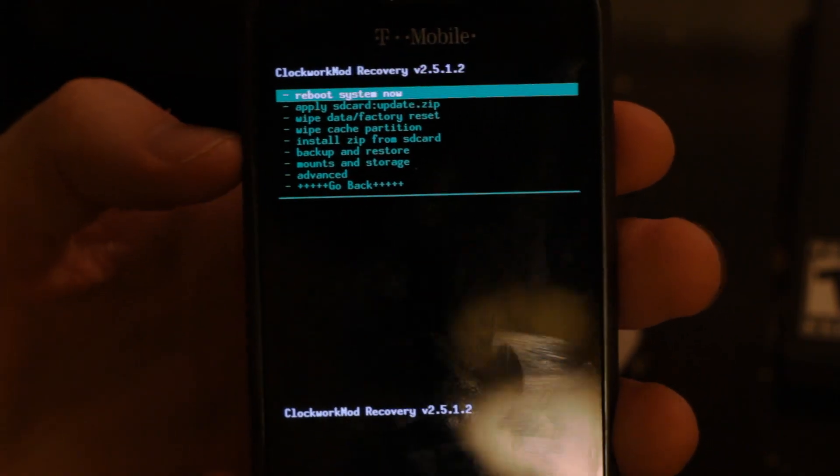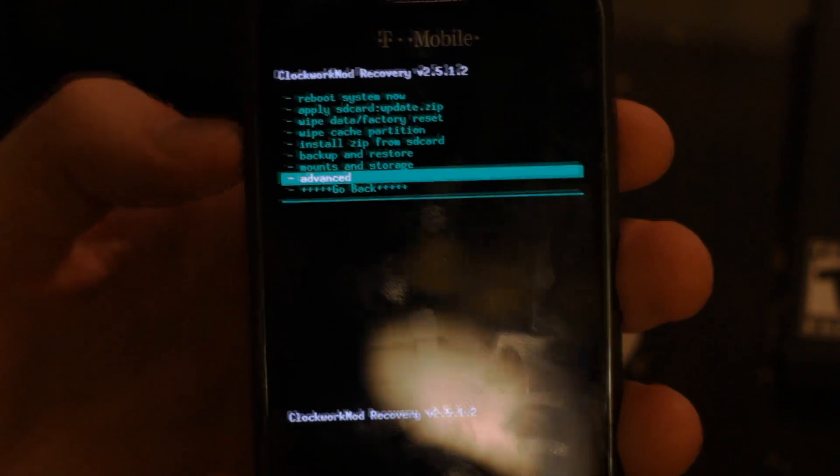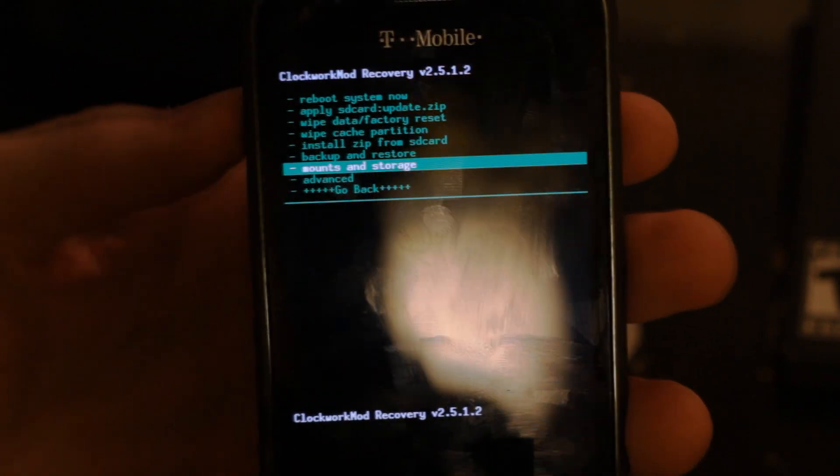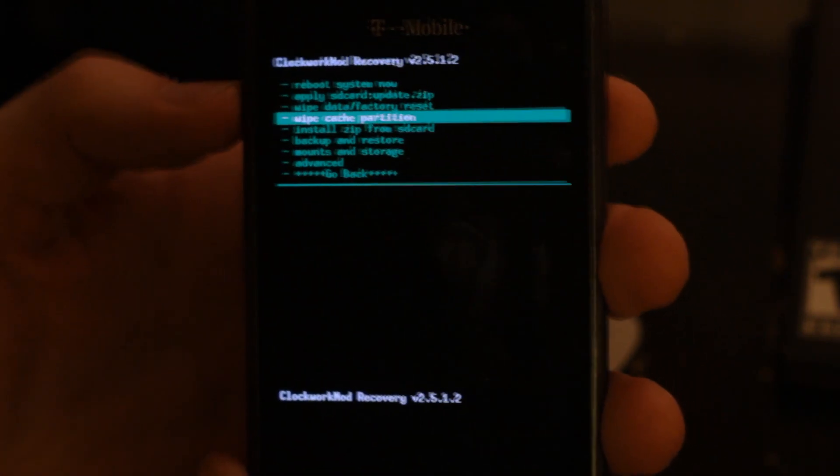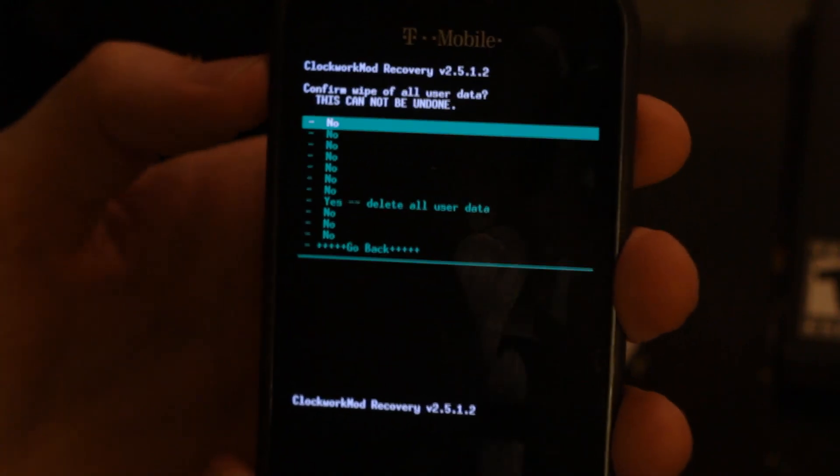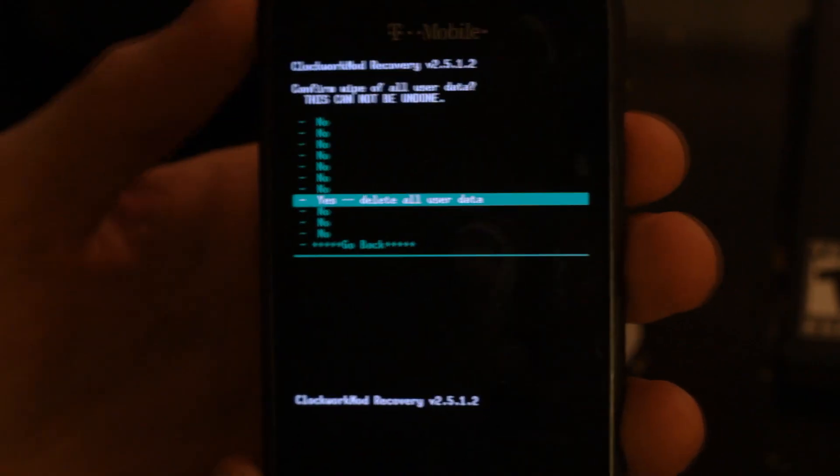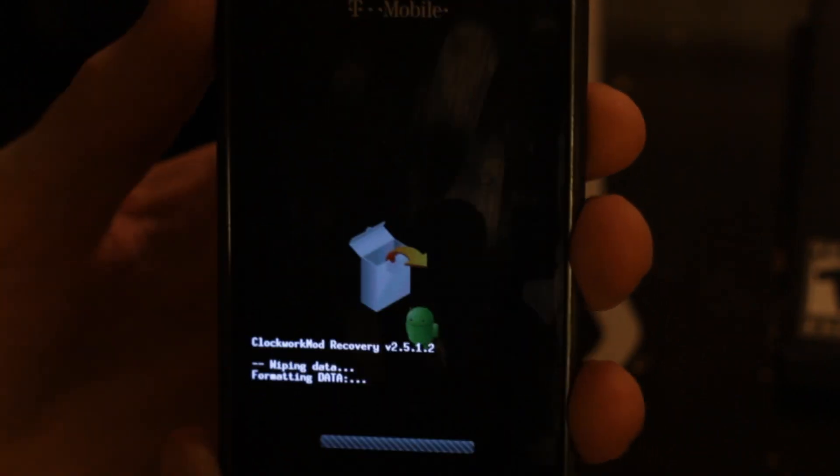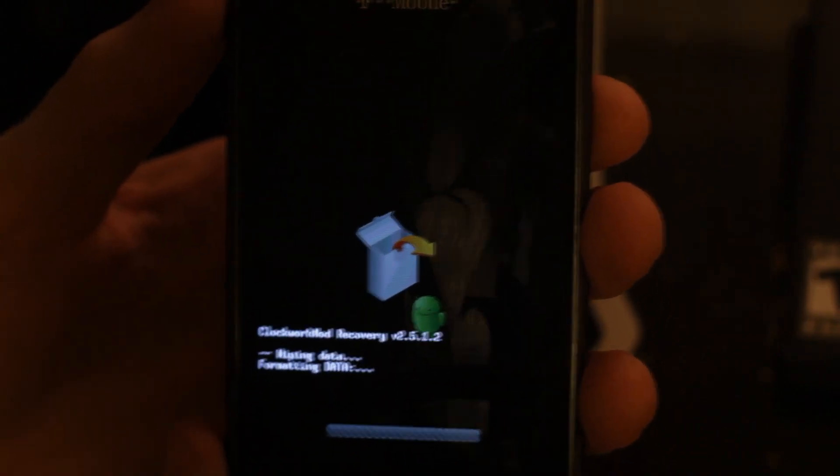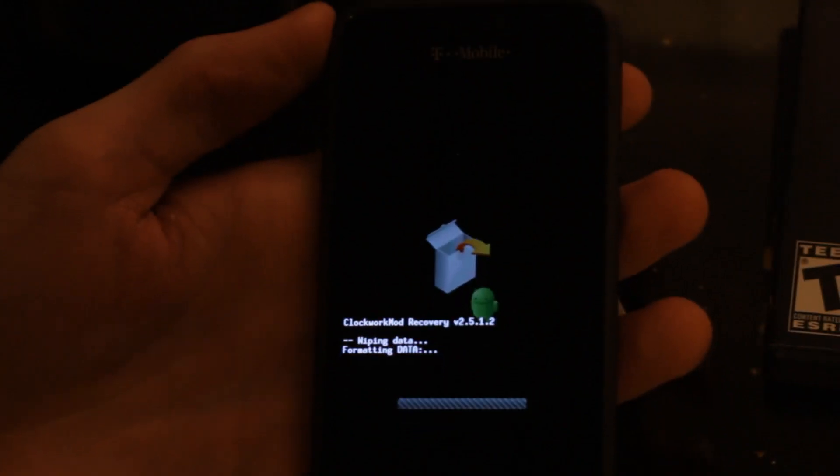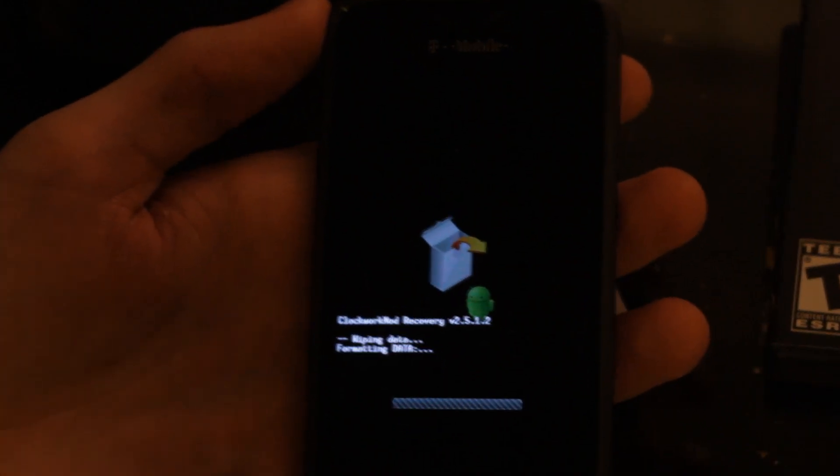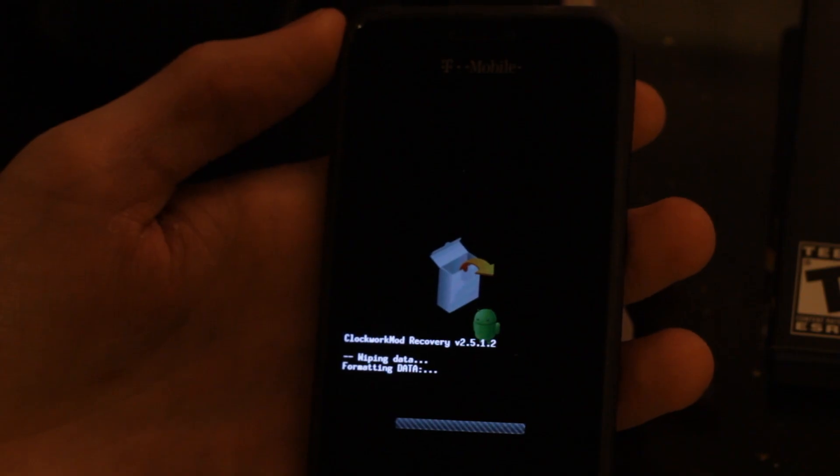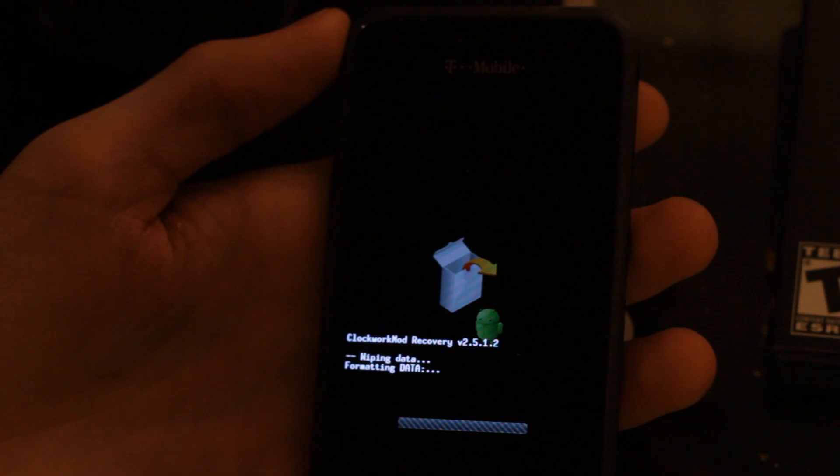It might be a different color, but that all depends on the version you're using. We're going to format the data, which should be about the third option. We're just going to let it run through. The time it takes could vary from time to time, so just let it run its thing. It shouldn't take too long.